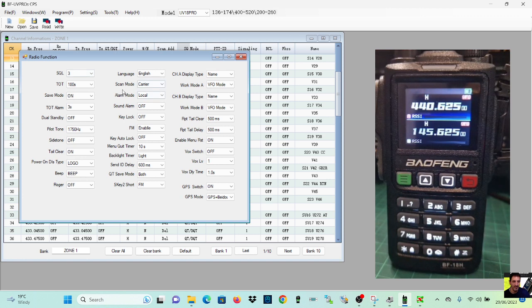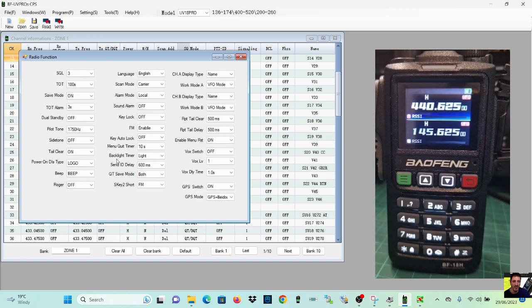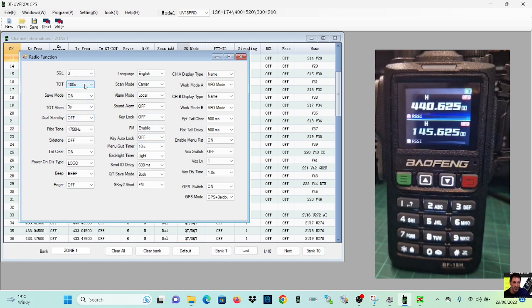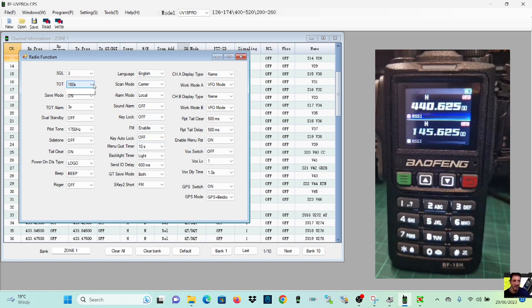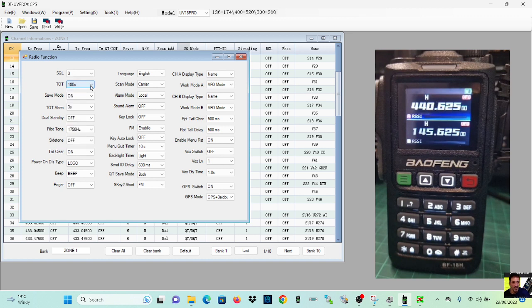Radio functions. So I think the obvious one that I always do is this screen you want it to be on all the time. So look, backlight timer, drop that down, just select light. Everything else was okay. We had the timeout, how long you can talk, 180 seconds there. A bit longer would be nice but I think three minutes is enough.